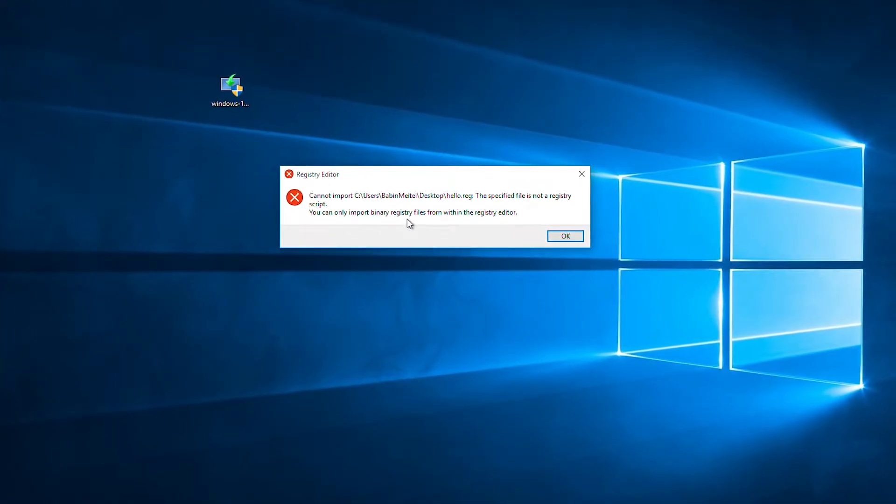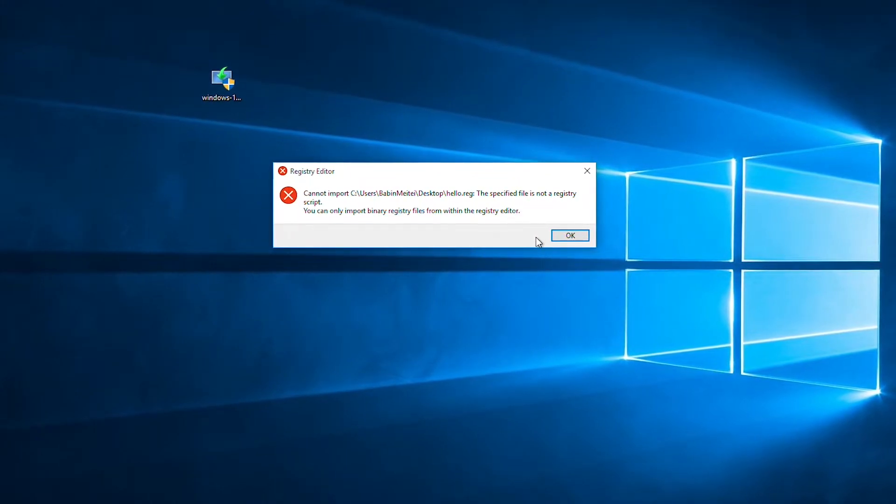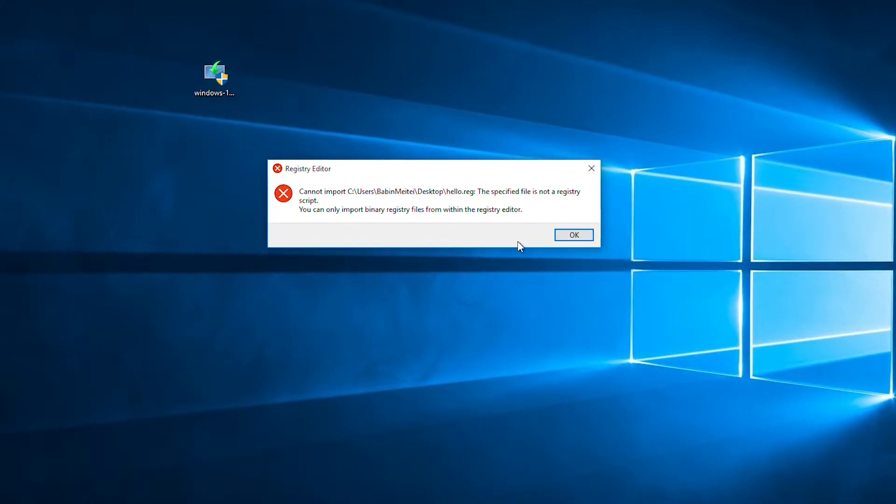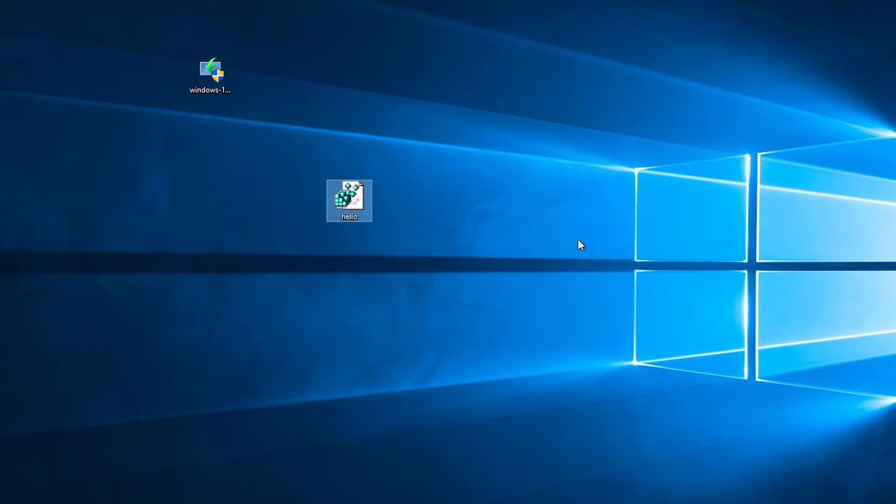The reason this is happening is because the format or the syntax is wrong. That's why it comes this error. In order to fix this...